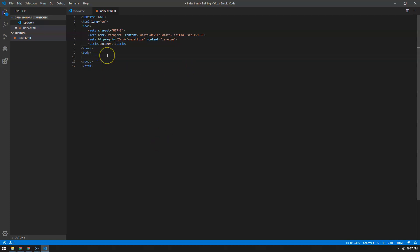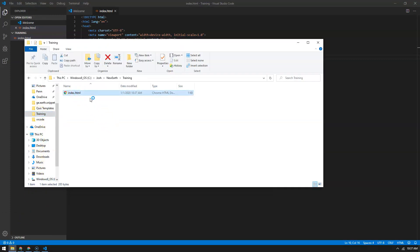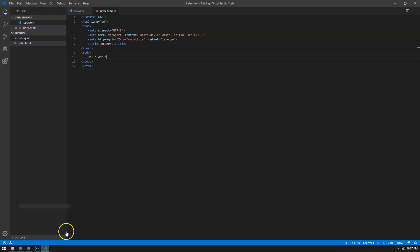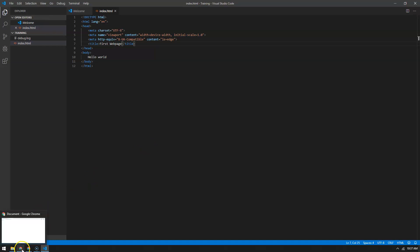Now we just type in 'Hello World.' I'm going to go ahead and save it by clicking Control+S, and then I can go find this in my data structure. If I double-click on that, it'll open up that document in Chrome. There's my Hello World — and you can see the title says 'document.' I can change that title right here — I'll just put in 'first web page,' hit Control+S, come back over here, and refresh the page.